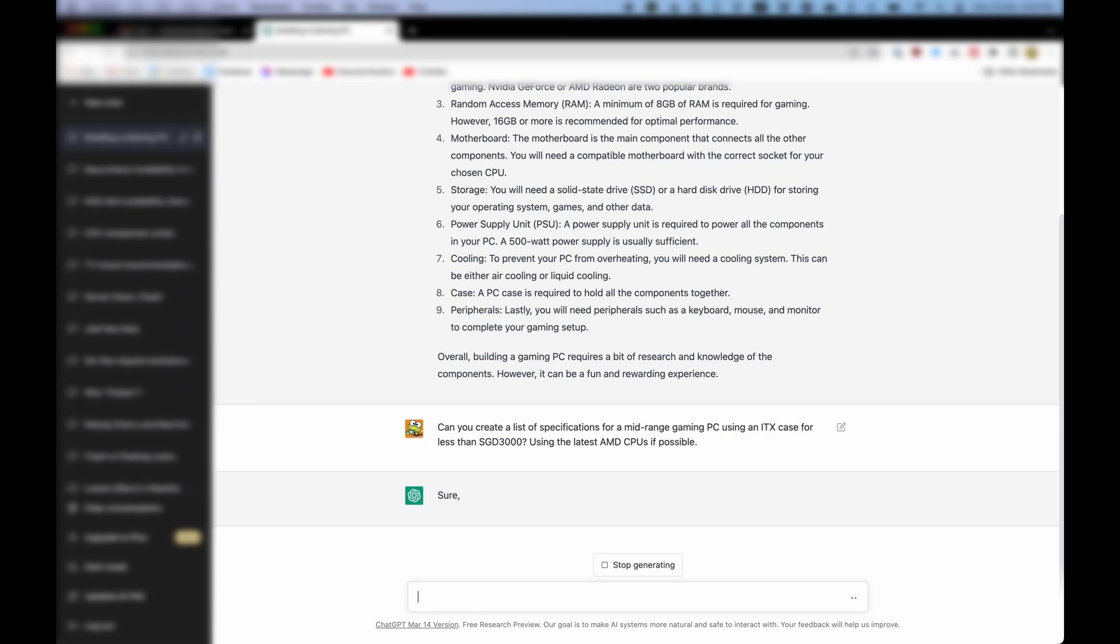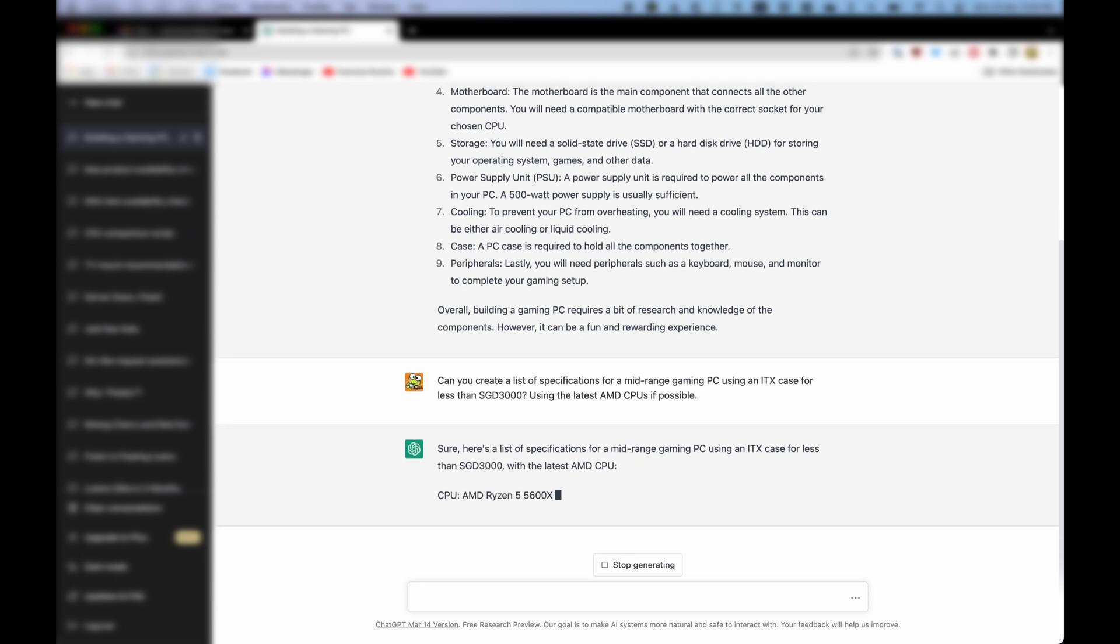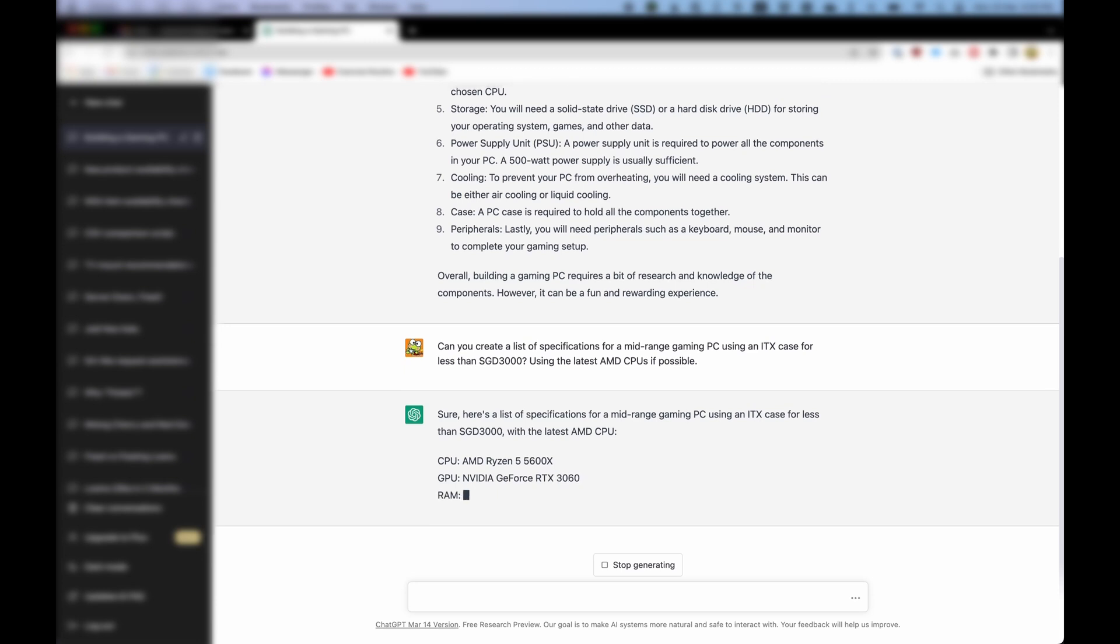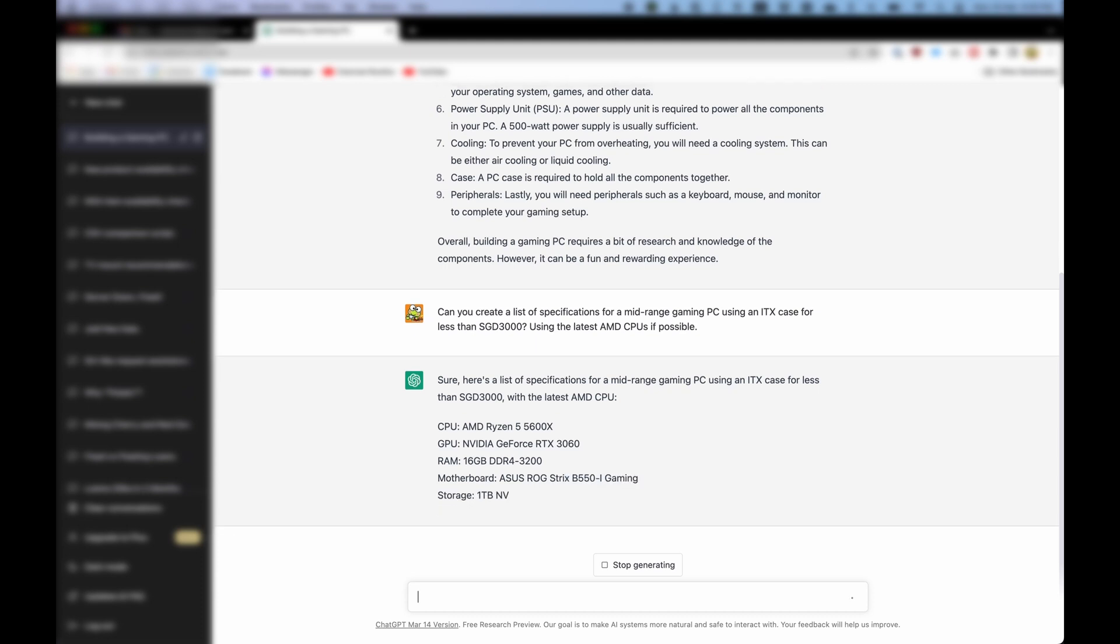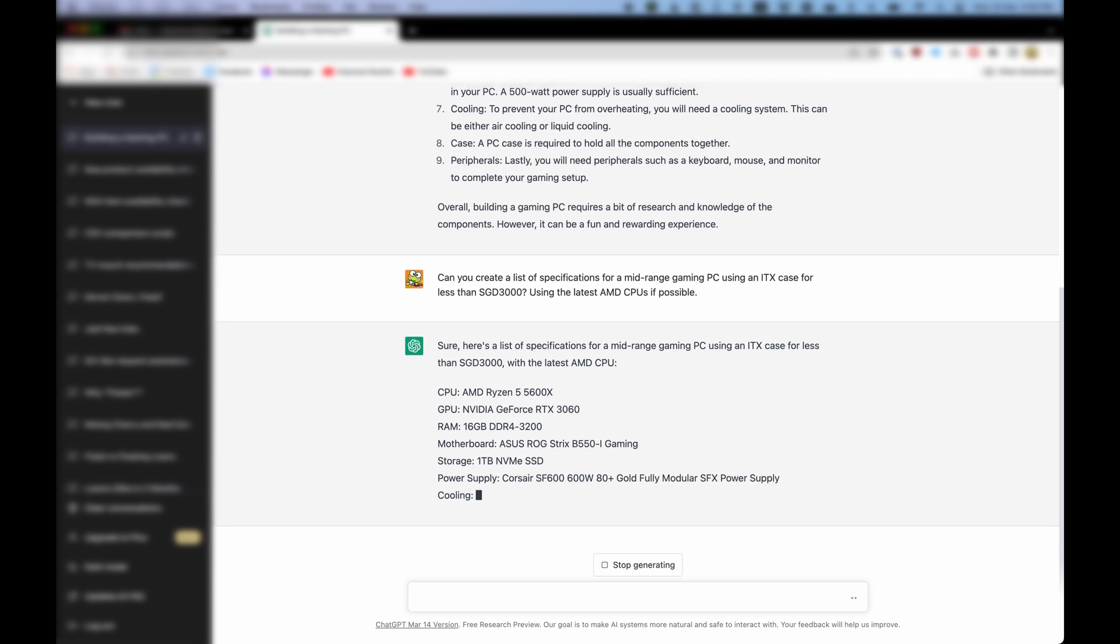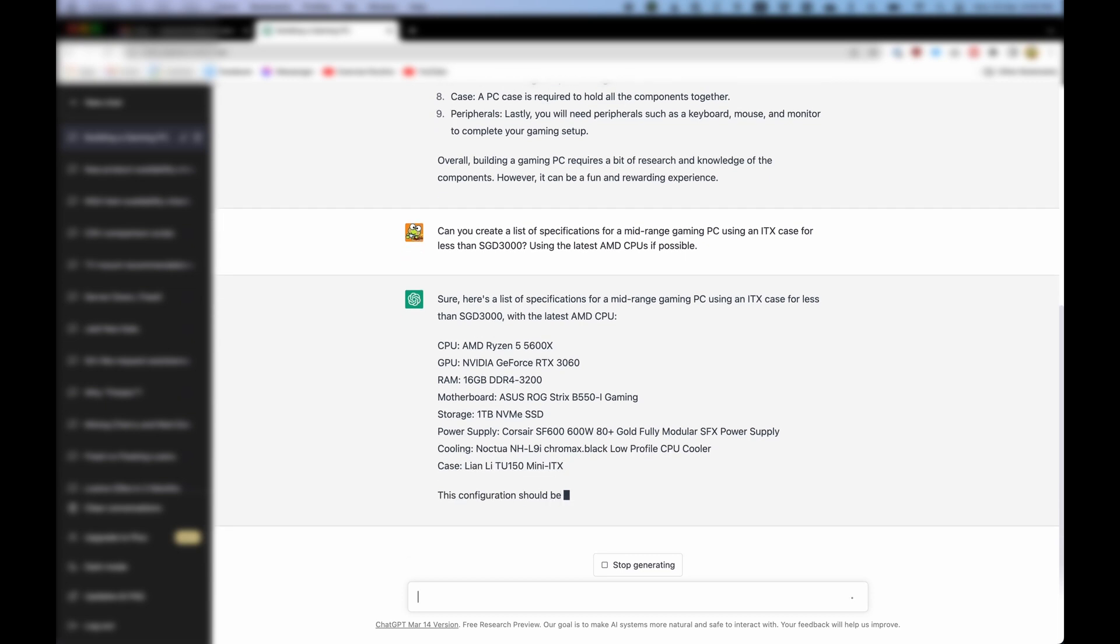But could it suggest to me specs within a certain budget? Sure. Here's a list of specifications for a mid-range gaming PC using an ITX case for less than SGD3000 with the latest AMD CPU. AMD Ryzen 5 5600X, NVIDIA GeForce RTX 3060, 16GB DDR4-3200 RAM, ASUS ROG Strix B550-I Gaming motherboard, 1TB NVMe SSD storage, Corsair SF600 600W 80 Plus Gold Fully Modular SFX power supply, Noctua NH-L9i Chromax Black low-profile CPU cooler, Lian Li TU-150 Mini ITX case. This configuration should be able to run most games at high settings without any issues.